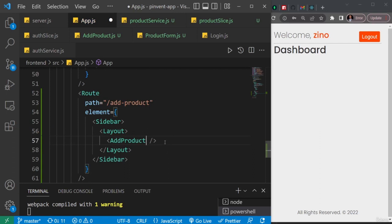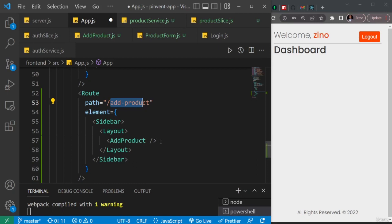So now we'll have this route pointing to our add products page, and that's exactly what we specified in the link to the sidebar, right?